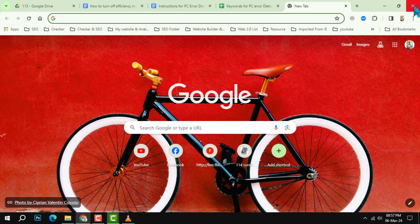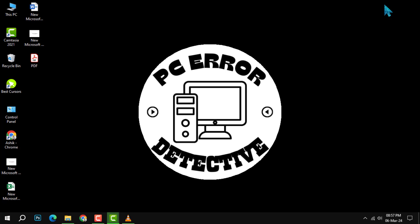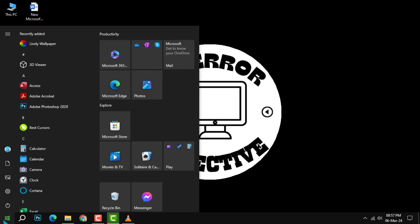Step 2: Locate the Google Chrome shortcut on your PC. This is usually on your desktop, but you can also find it in the Start menu or the search bar.